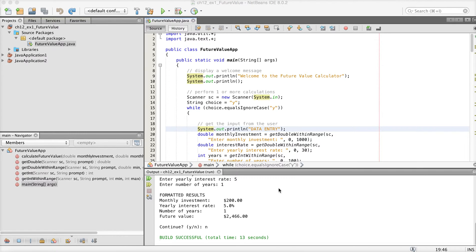Hey folks, Mark Locklear here with Screencast. This week is going to be on Chapter 12, Collections and Generics. This is a nice extension to Chapter 11 on arrays. Arrays are kind of the basic element or placeholder in Java, and collections and generics take arrays to another level, giving you more flexibility with the number of elements in addition to all kinds of nice methods you might not otherwise have with a regular array in Java.